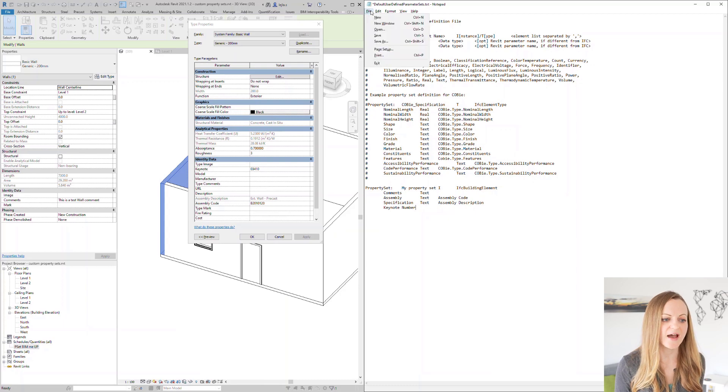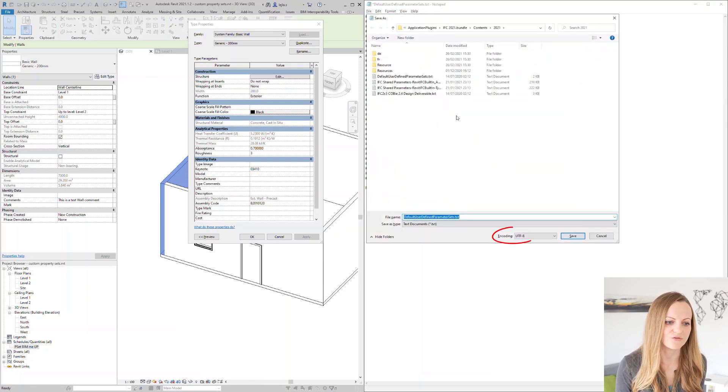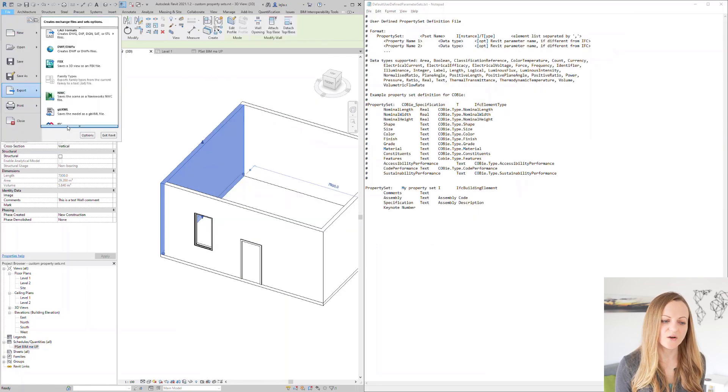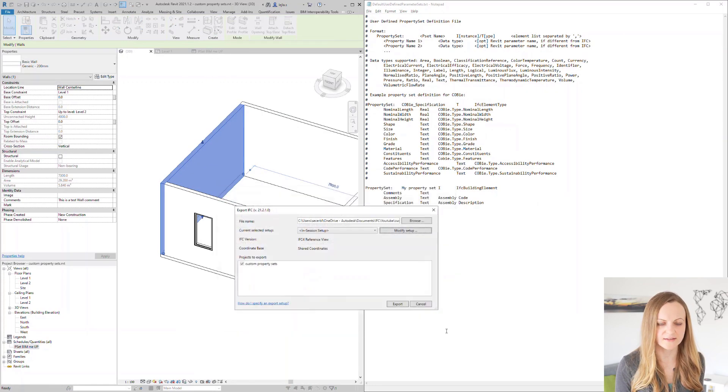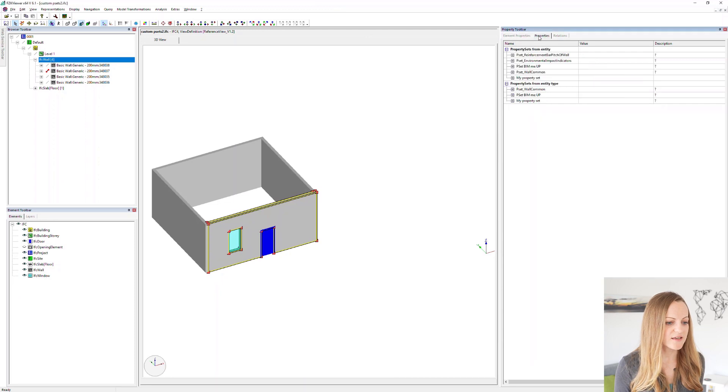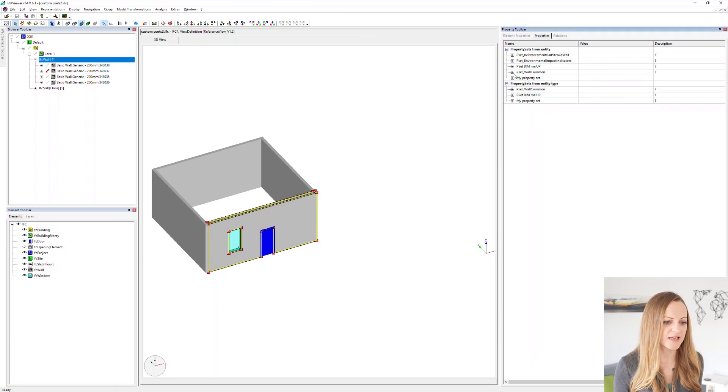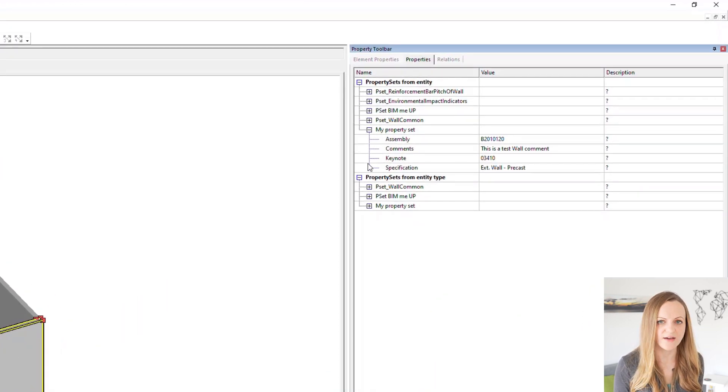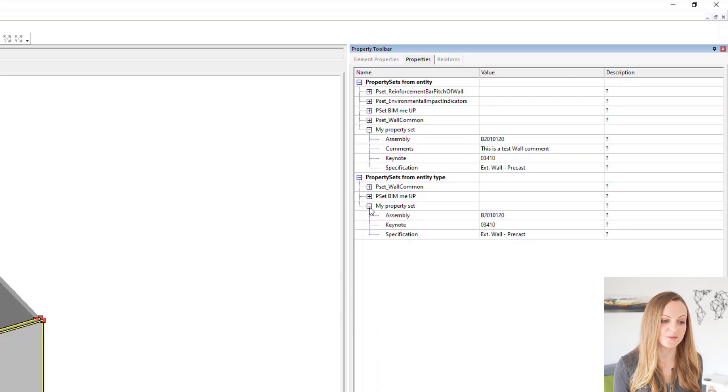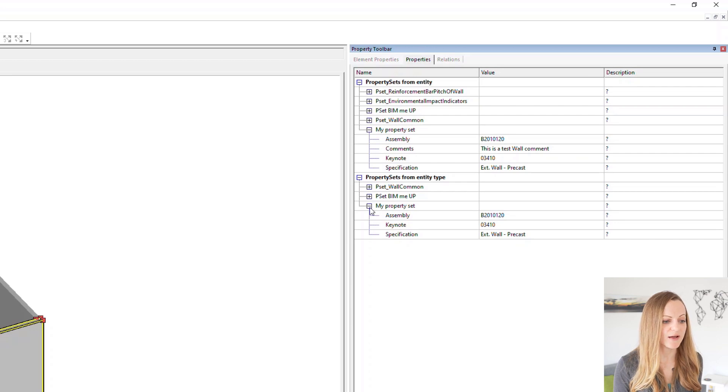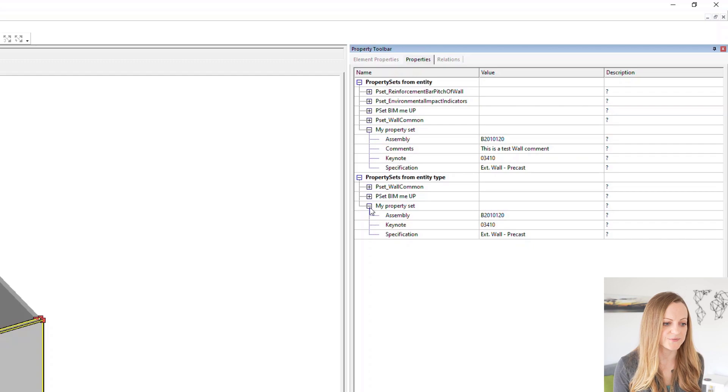When saving this file please double check it is saved in the UTF-8 format by your text editor. When exporting we can now reference this file and hit export. As you can see this method created our psets in the IFC file as intended. Just like with the schedule we also have the corresponding pset on the type level showing the type properties from Revit while the one on the instance level contains both type and instance properties.